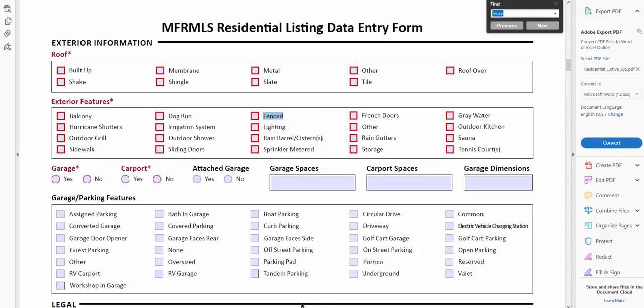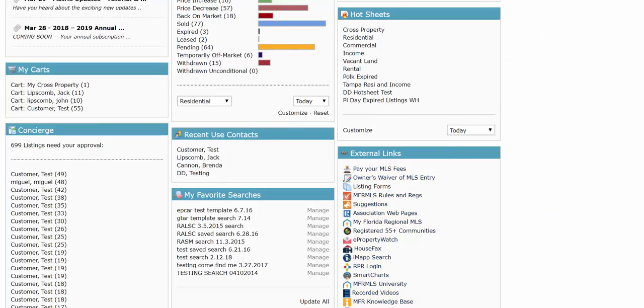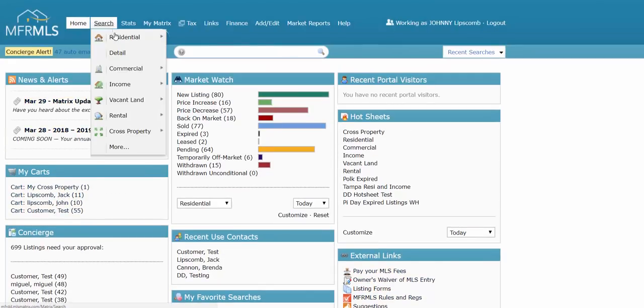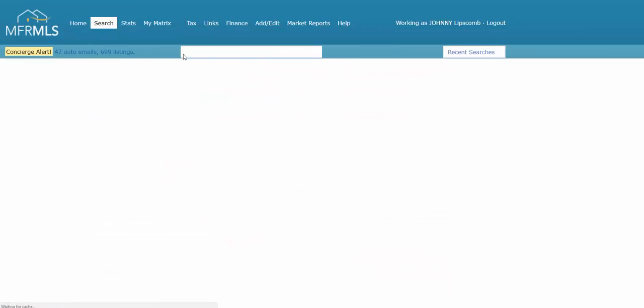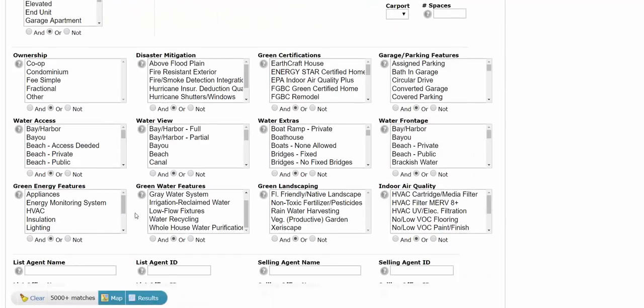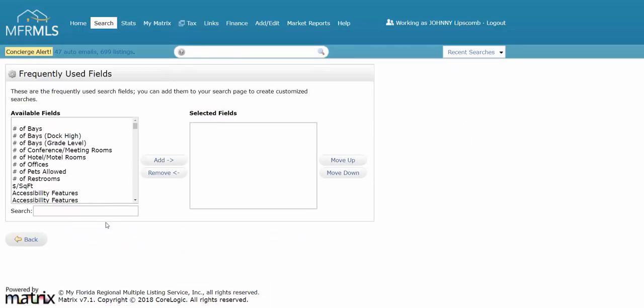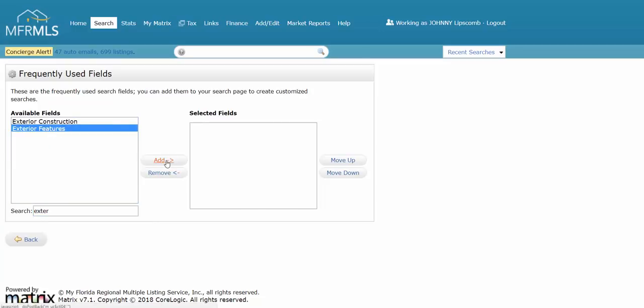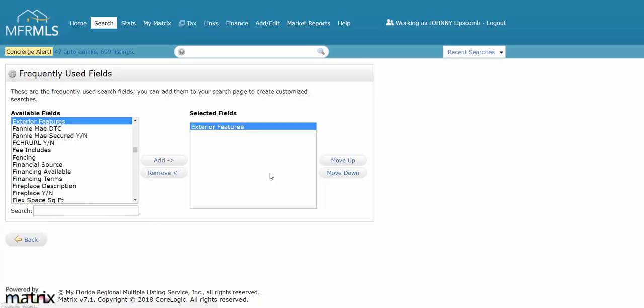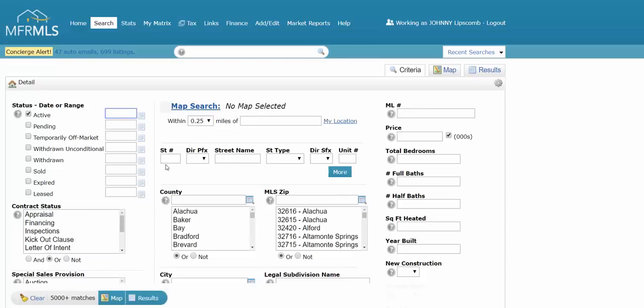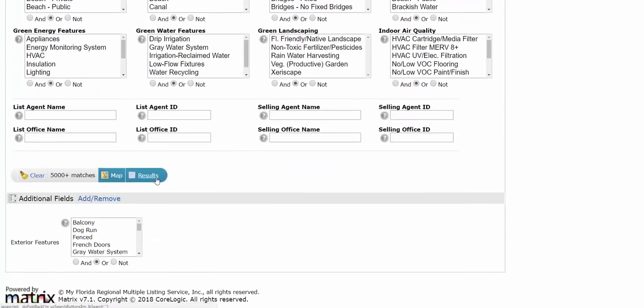Now that I know that, let me go ahead and go back to Matrix. I open up my search, down at the very very bottom I go into add additional fields. In this case, this would be exterior features, so I'm going to type in exterior or just start typing it. Once I add that in there, I go back to my search and then that category is going to be all the way at the bottom of my search. From exterior features I can now pick fenced.